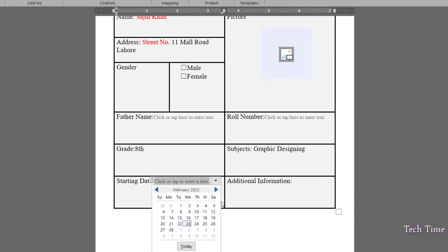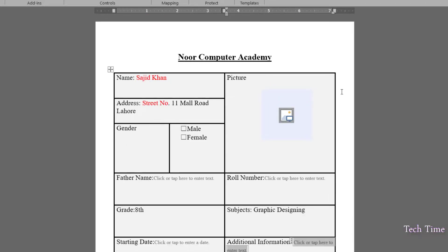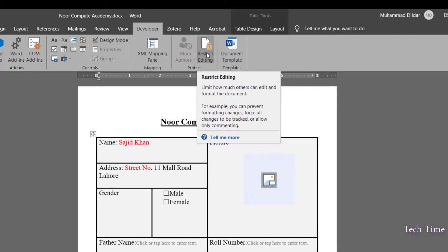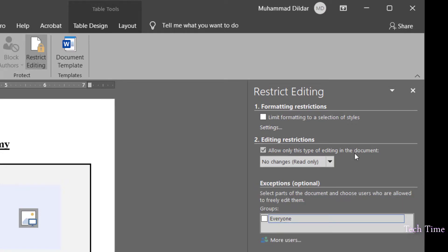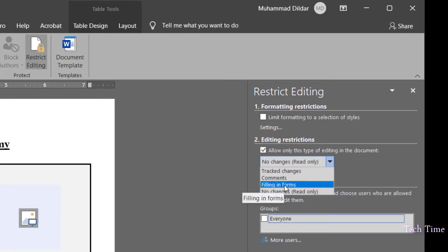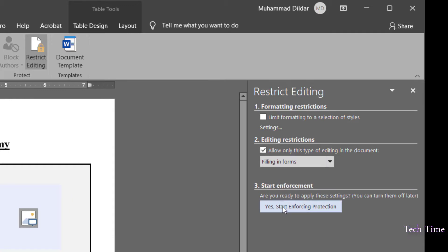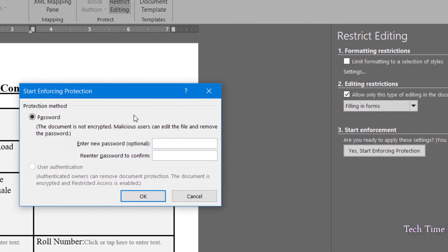Our form is almost ready, but there is one issue: somebody can still change the static text — for example, the field labels like 'Name' can be edited. To fix this, go to the ribbon and click 'Restrict Editing.' On the left side panel, check 'Allow only this type of editing in the document,' click the dropdown, and select 'Filling in forms.'